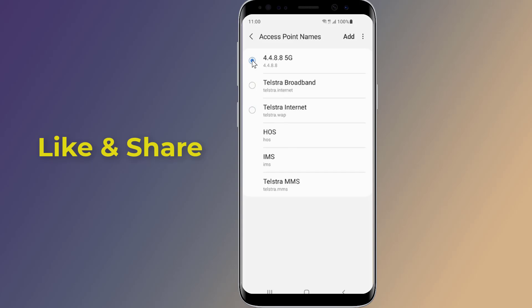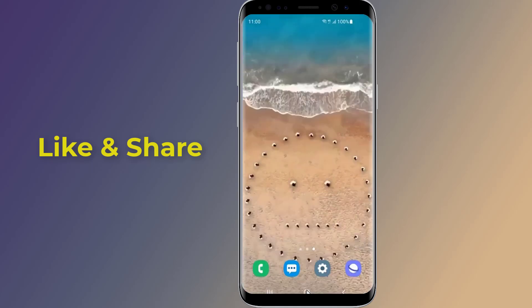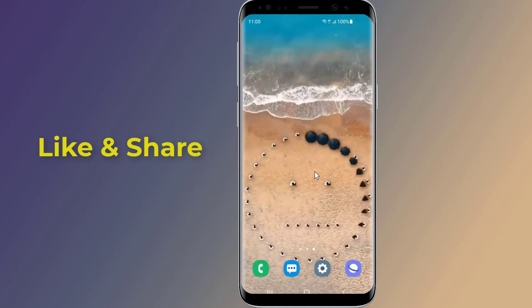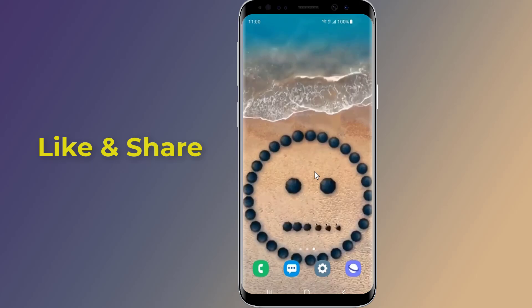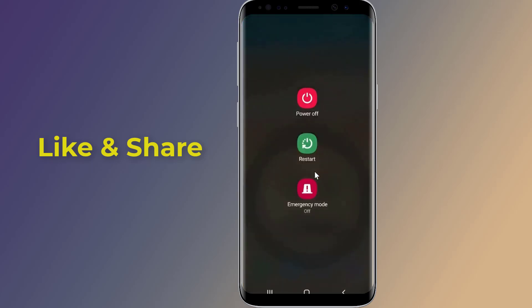If you can't get a connection after a few minutes, you might need to restart your phone. For any reason if things aren't working with the new APN, simply go back to these settings and change back the APN to the old one provided by your carrier.